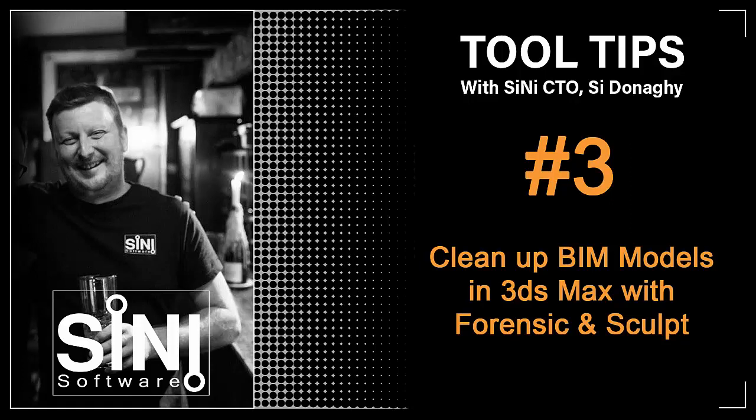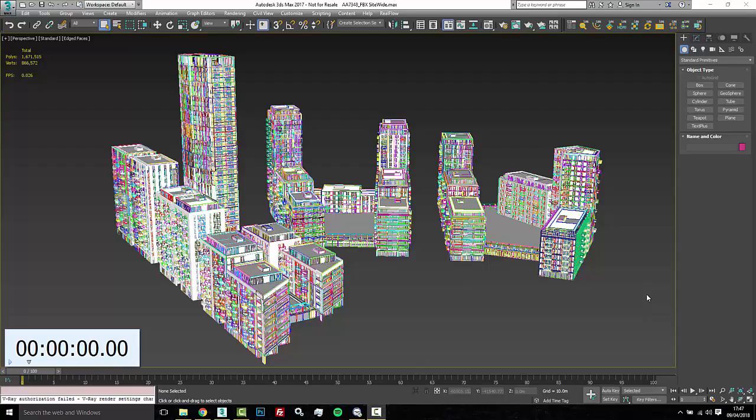Hi guys, this is Si from SiNi Software. Today we're gonna do our third video in our tooltip series. This is working with BIM models in 3D Studio Max and what to do to clean them up and get the models ready so you can actually do some lighting and texturing and rendering. This is all the nightmare part of cleaning them up.